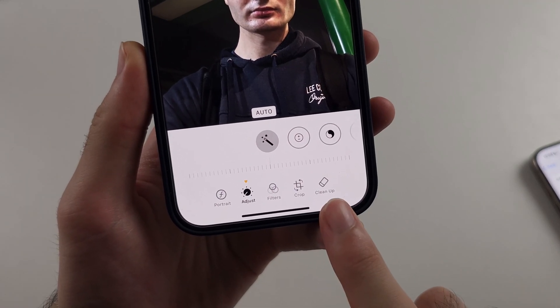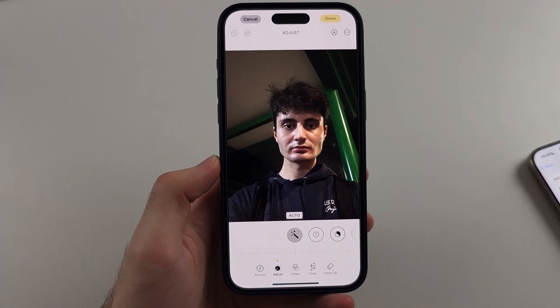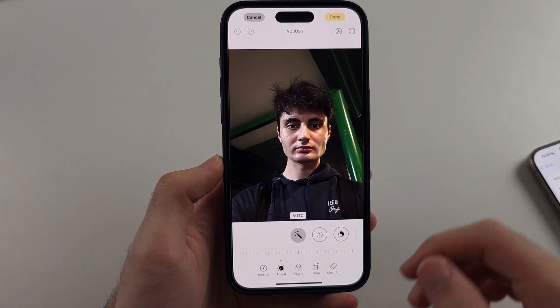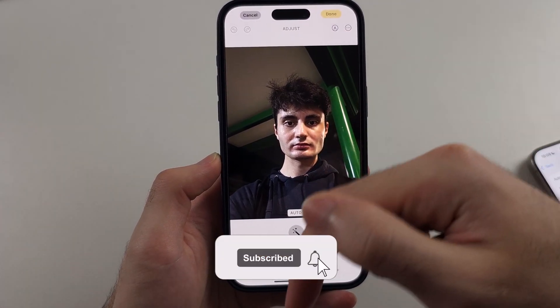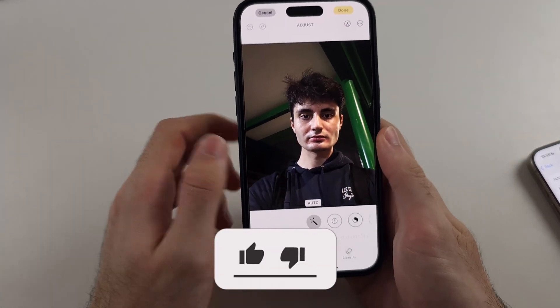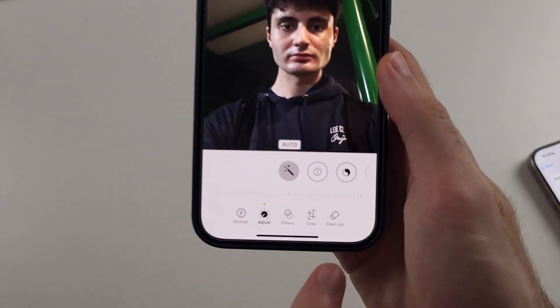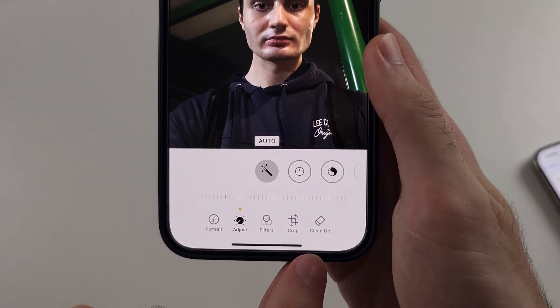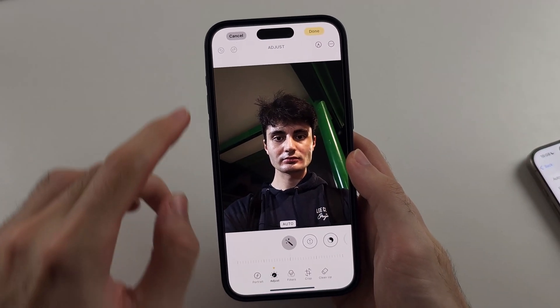Here is how you use Clean Up to edit photos on iPhone. But first, hit the like and subscribe buttons down below — it really helps me out. Thank you. I'll first show you how to use the feature, then how to get it.